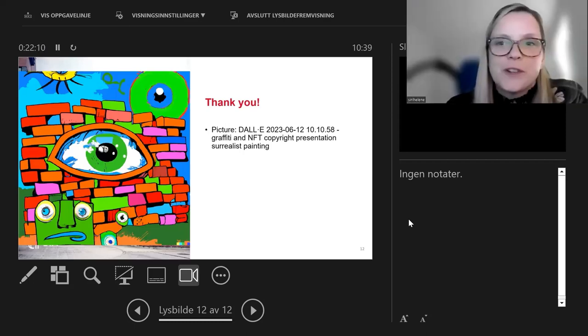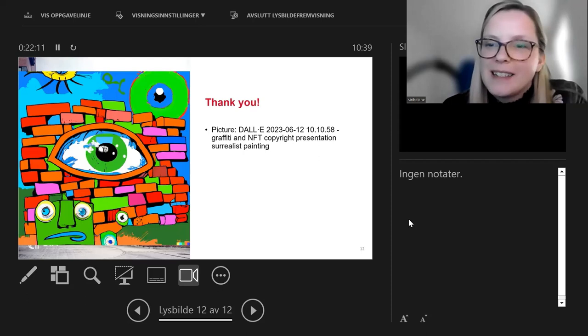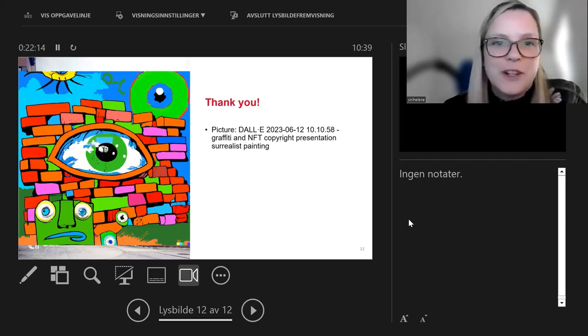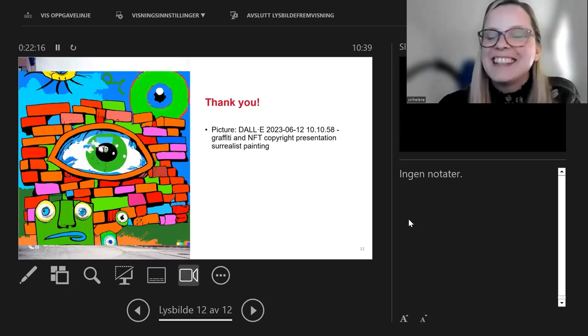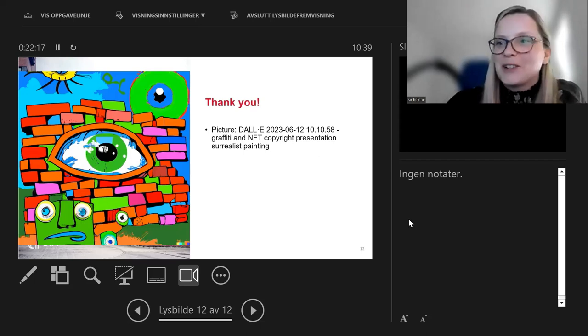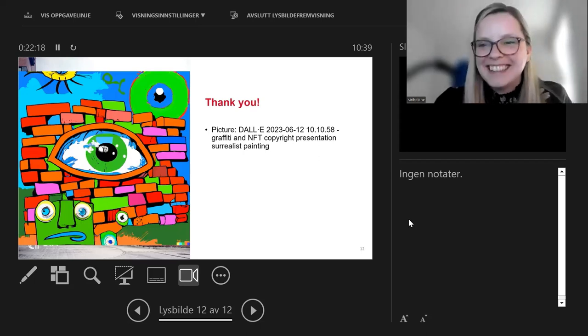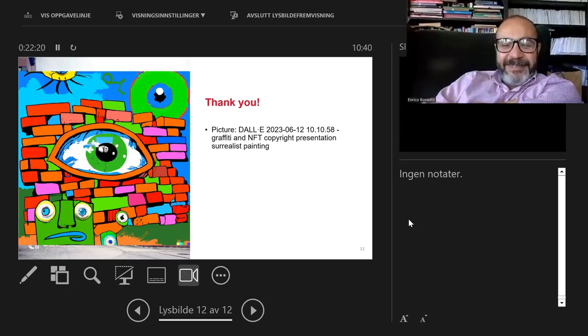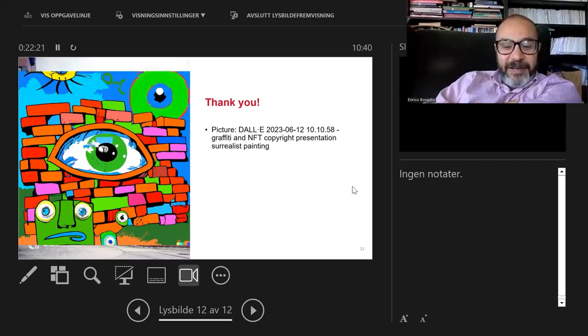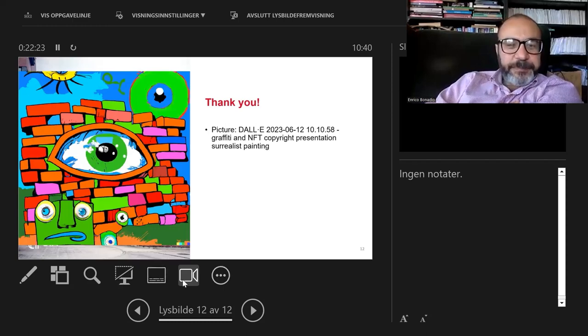We're two lawyers, so we needed artificial intelligence to help us create an image for you. This is our contribution. Thanks so much. Really looking forward to the comments and questions.